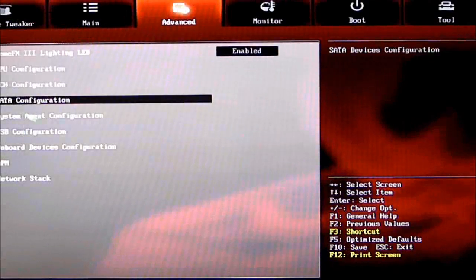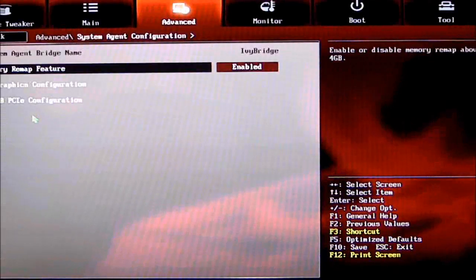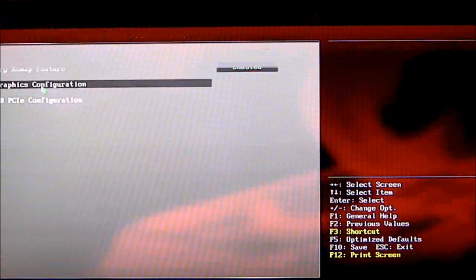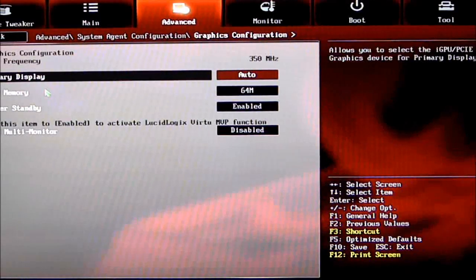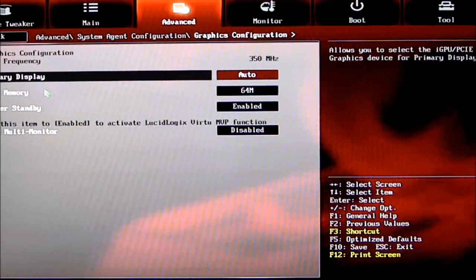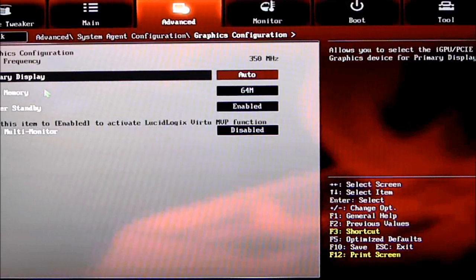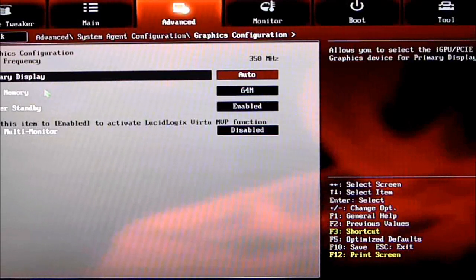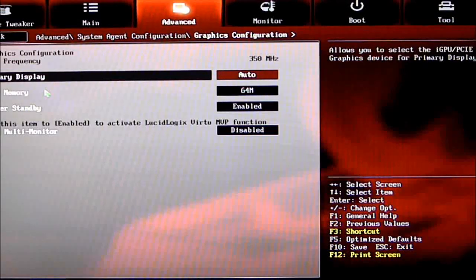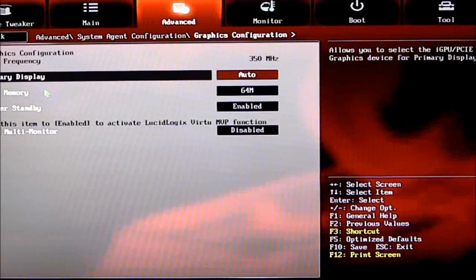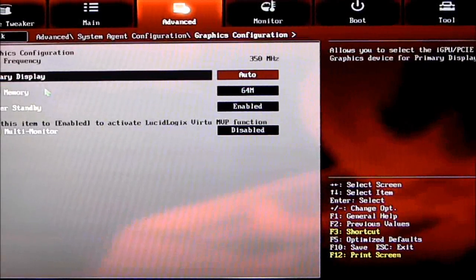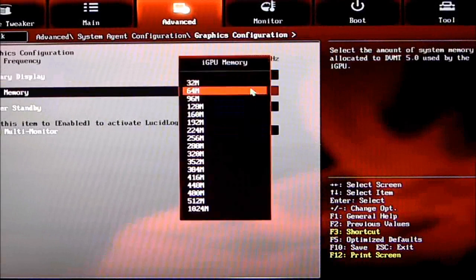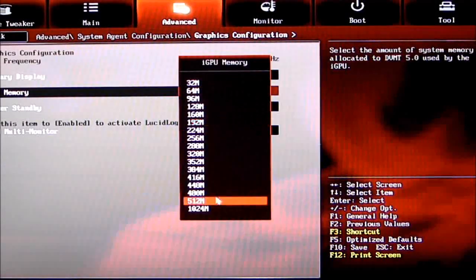Moving to System Agent Control: memory remap feature and graphics configuration. Primary Display—I have that on Auto. Normally don't change it, but if I want to, I can. I usually keep that on Auto. iGPU memory—if we're using onboard graphics, you can go from 64 to 1024. Render Standby.